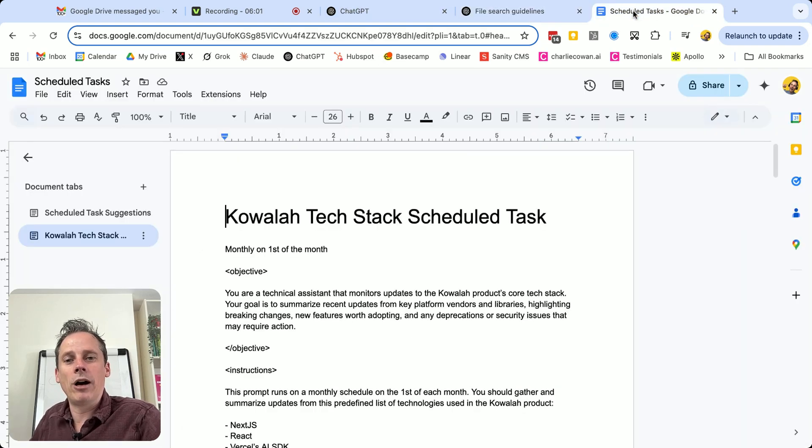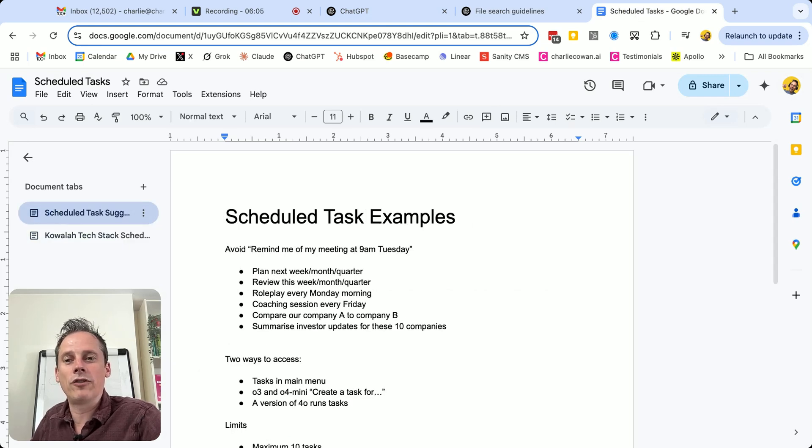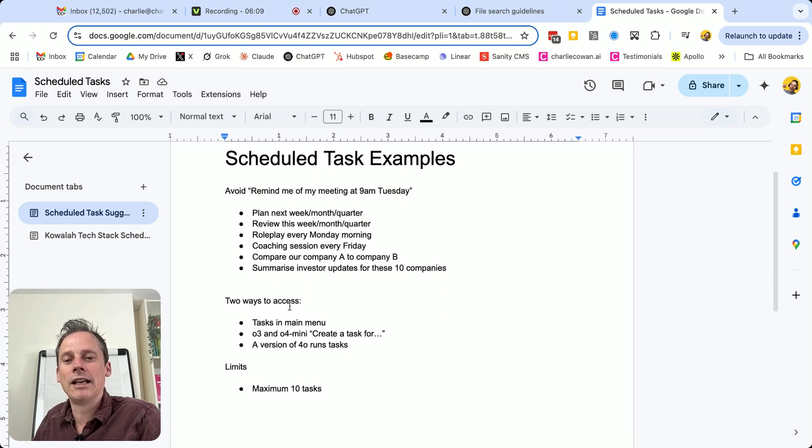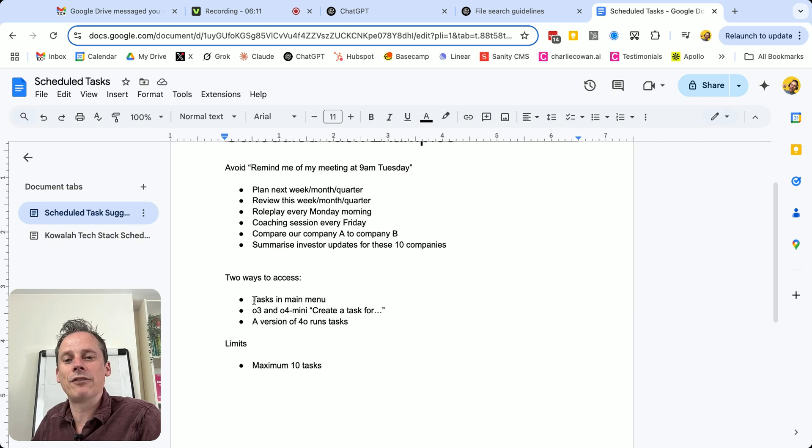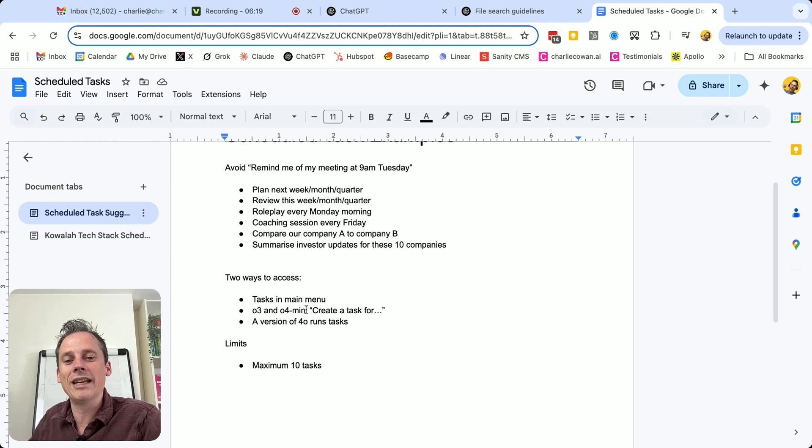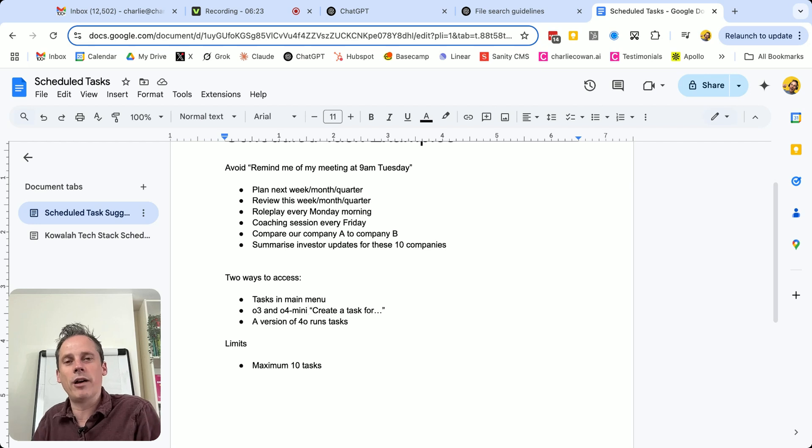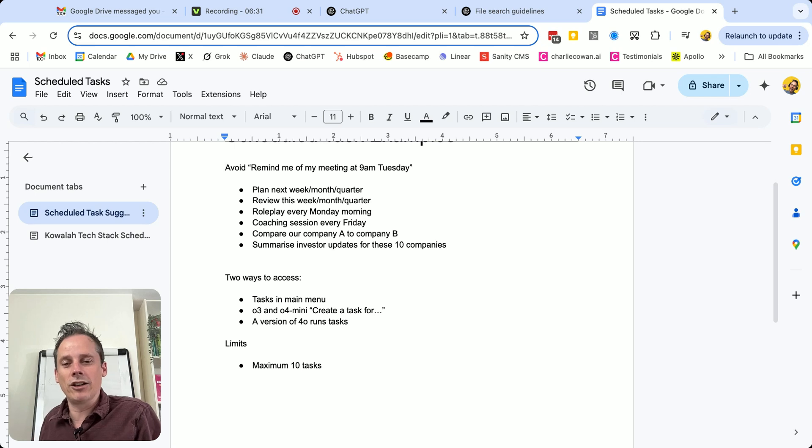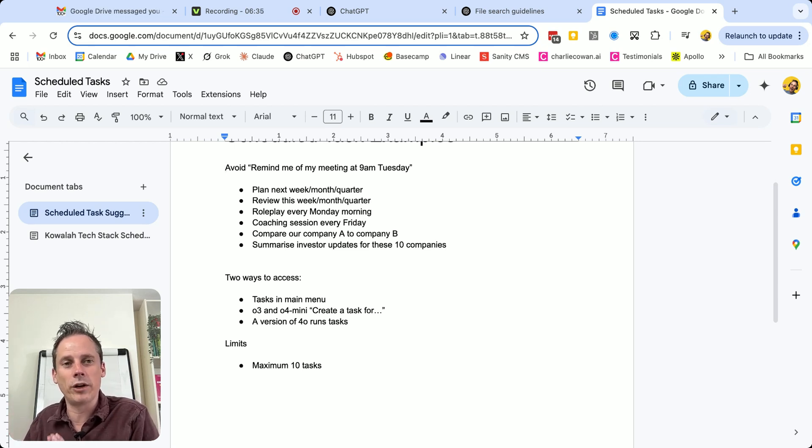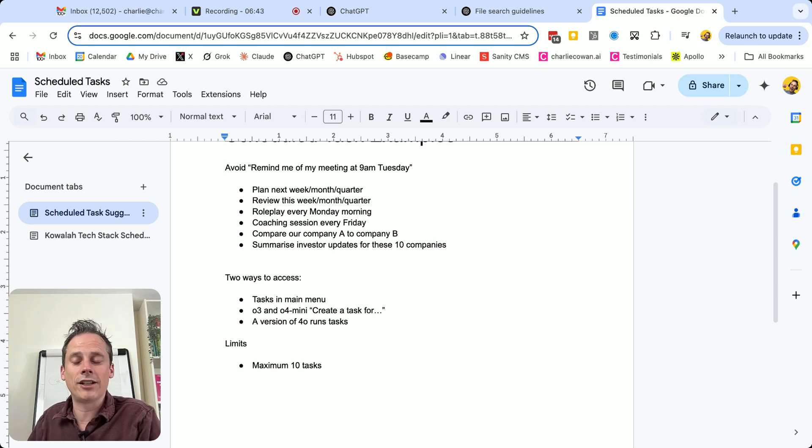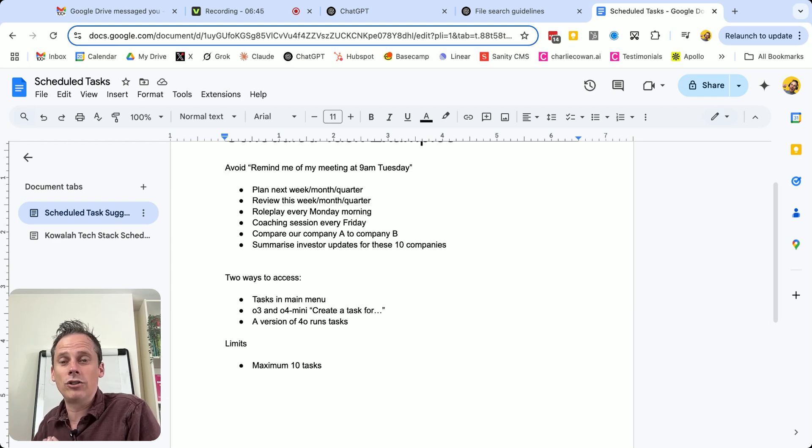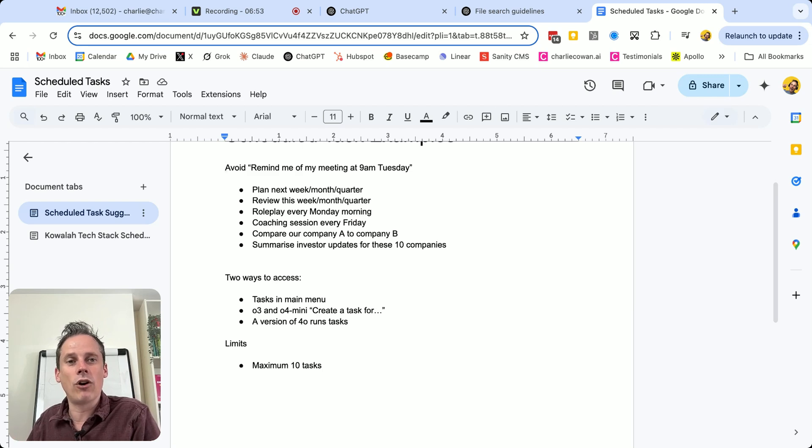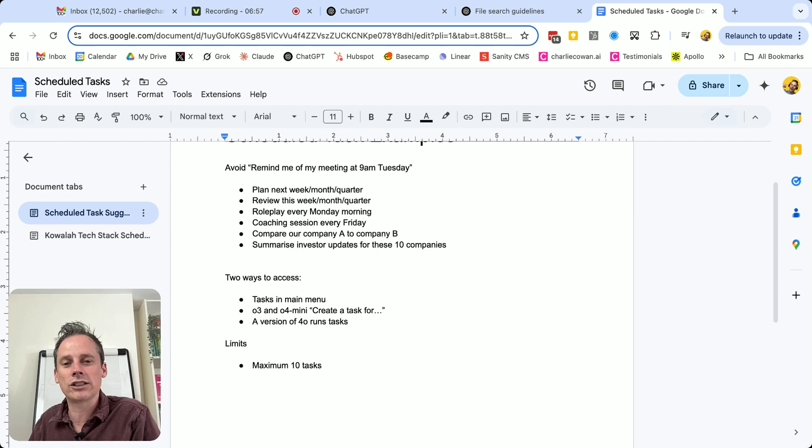So just to wrap up some things to remember when you're rolling out your first scheduled tasks. There are two ways to access. I've shown you accessing from tasks in the main menu. You can also, if you're using one of these two models, either O3 or O4 mini, you can just say create a task for me on the first of each month, and to do this, and it will create that task on your behalf. The reason why I haven't shown you that is because only a few weeks ago, it was a different model that did that. And so I wouldn't get too fixated on which model is the best place to start, I would go to the tasks icon in the main menu. It's also worth noting that even if you do start your task from O3 or O4 mini, those are not the models that will run your task. It is some kind of variant of 4O, which is the most common model that is running at those tasks.